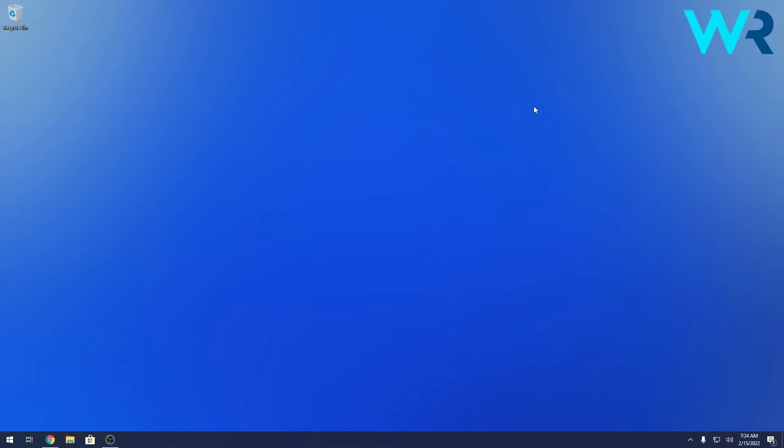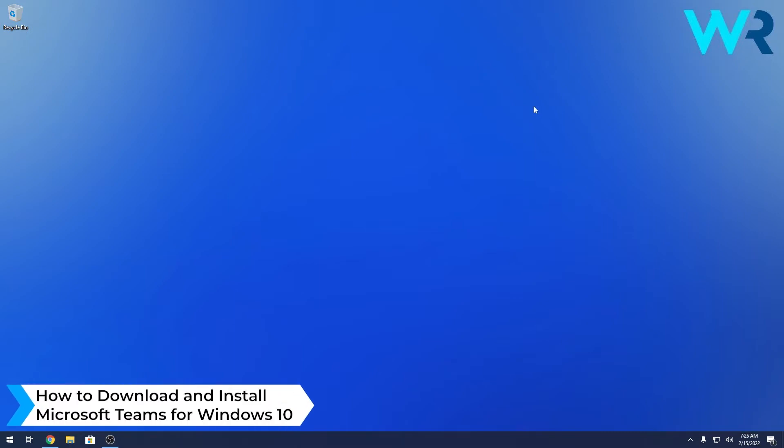Hey everyone, Edward here at Windows Report. In this video, I will show you how to download and install Microsoft Teams for Windows 10.